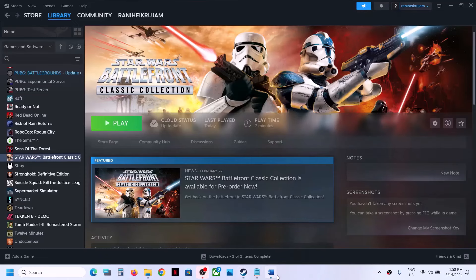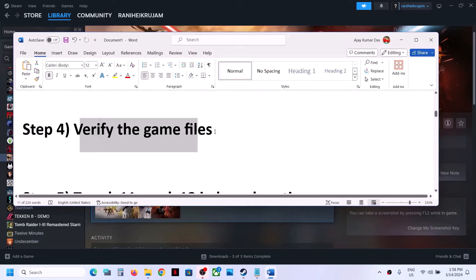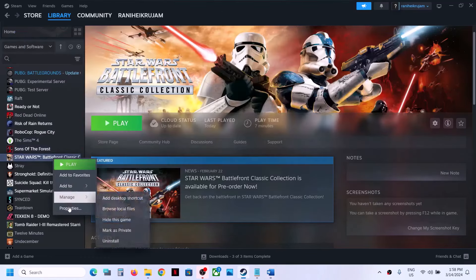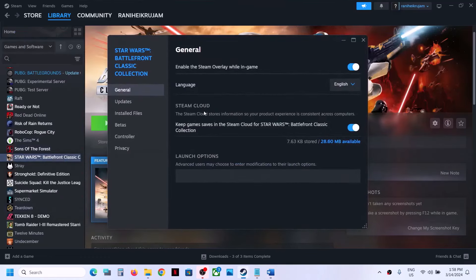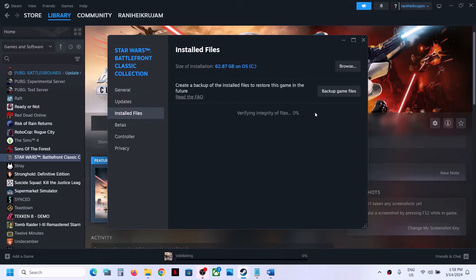Now the next step is to verify the game files — this is important. Make a right click on the game, select Properties, go to the Installed Files tab, and click on Verify Integrity of Game Files. Once the verification is 100% complete, you can launch the game and check.